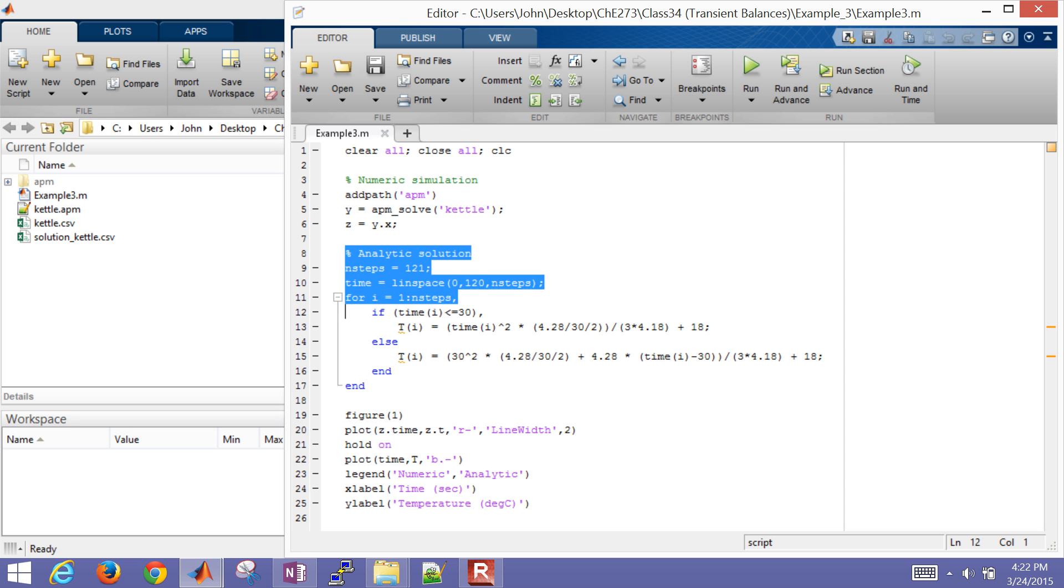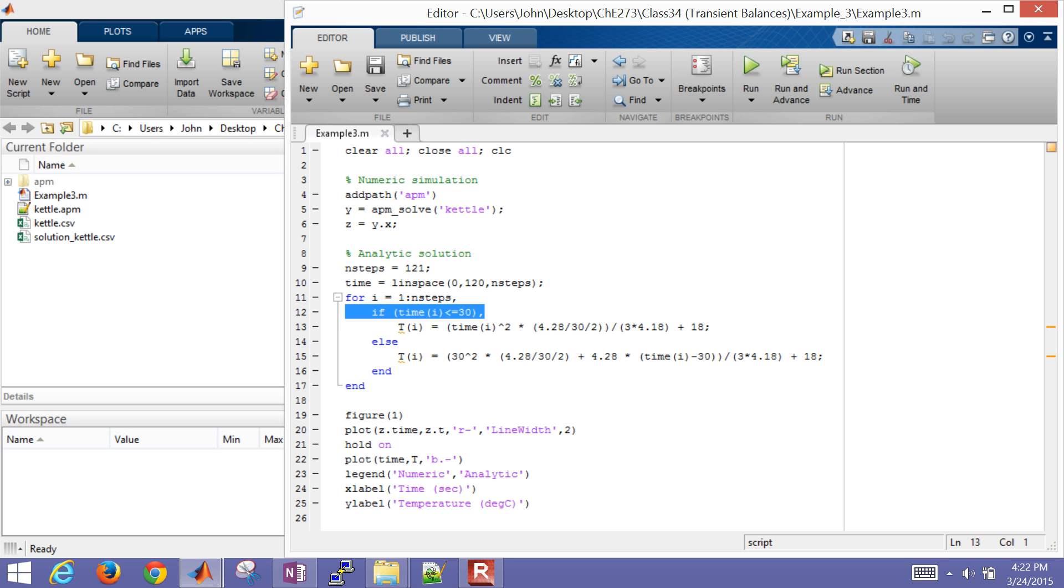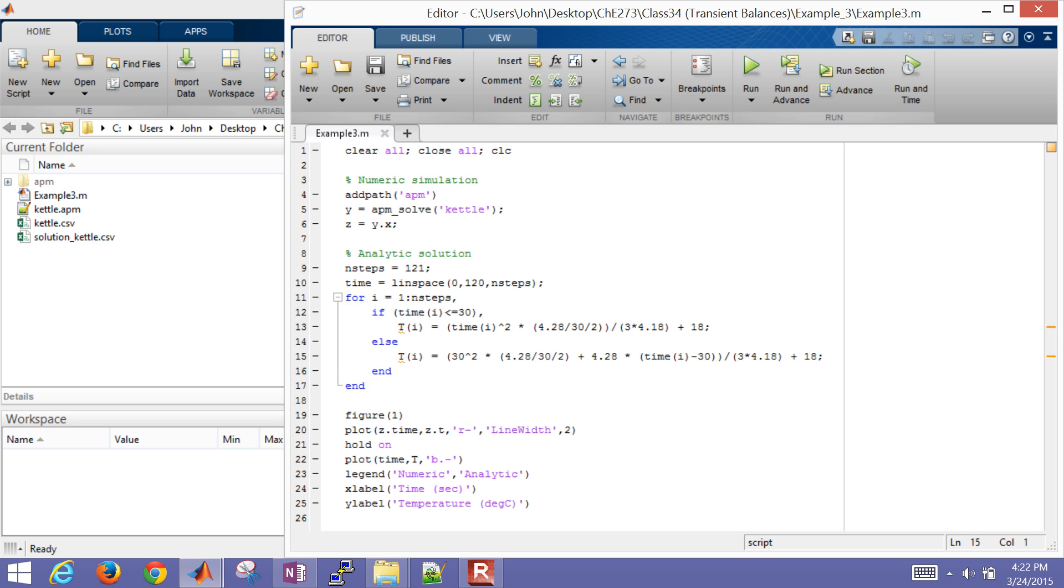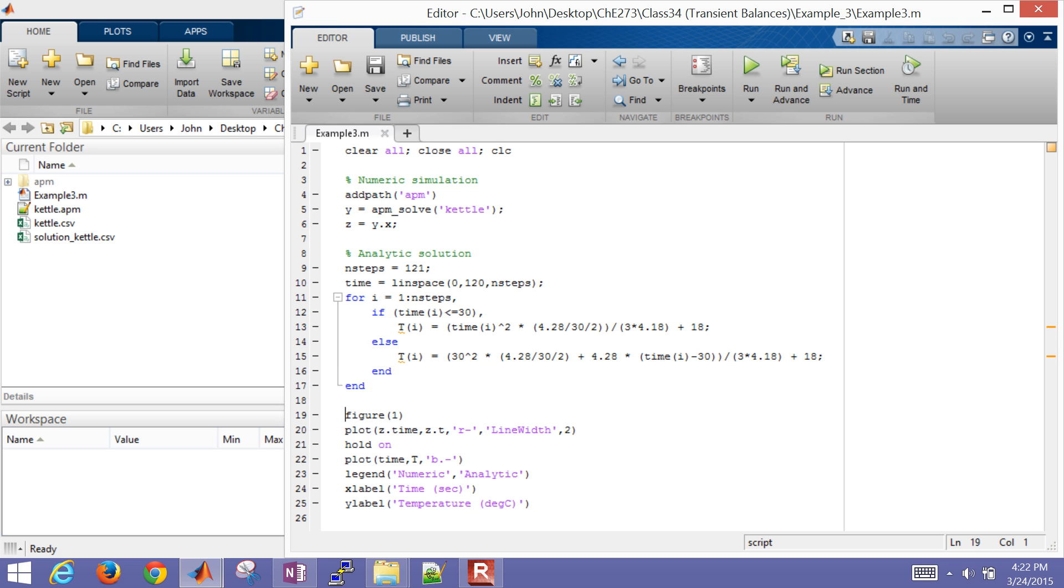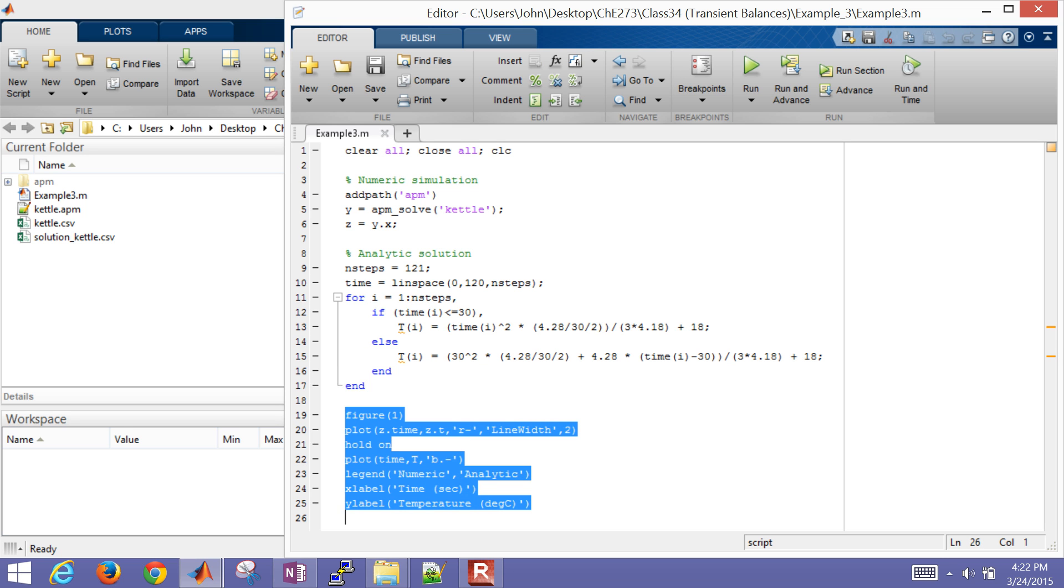Now here's the analytic solution as well. Here's an if statement of less than 30 seconds. I implemented this, if else it's going to be equal to that. And then just plot the two results.